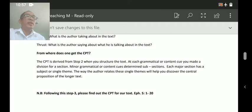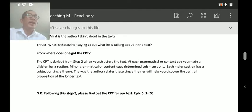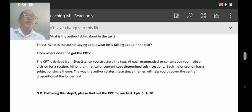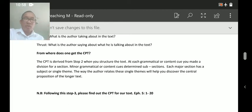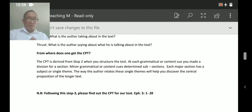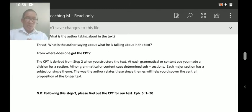When you structure the text, at each grammatical or content cue you make a division for a section. Minor grammatical or content cues determine subsections, and each major section has a subject or single theme. The way the author relates these single themes will help you discover the Central Proposition of a longer text. CPT derives from your structure.